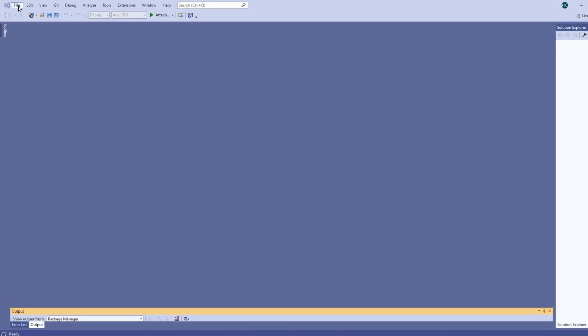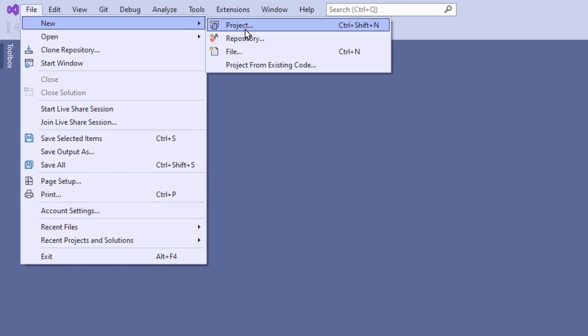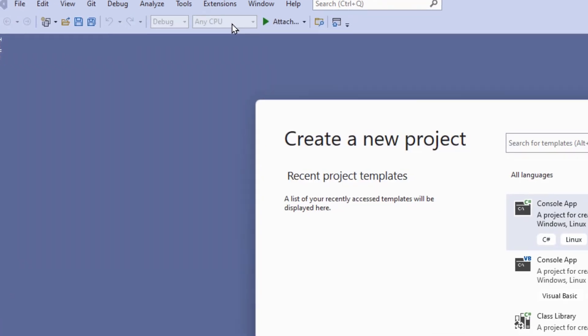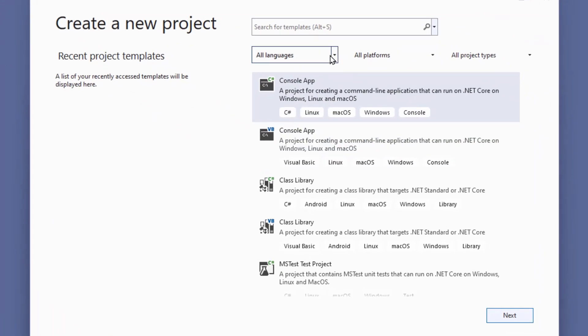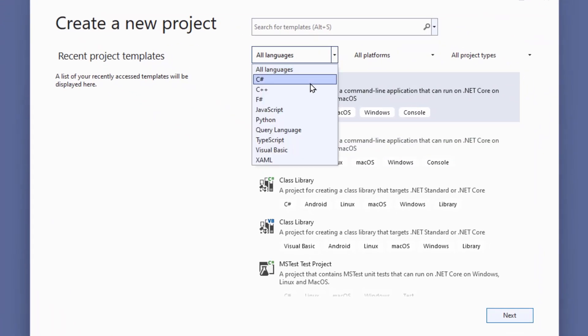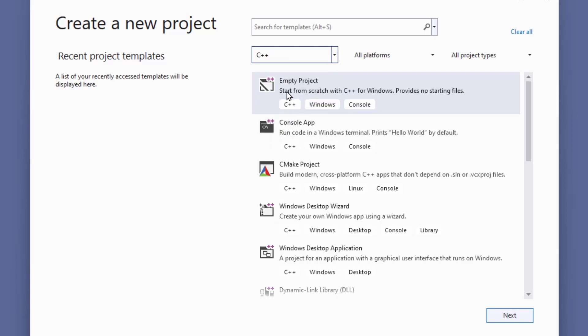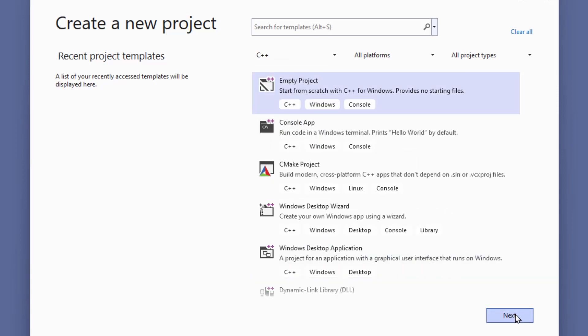Select File, New, Project. Make sure that C++ is selected up here. Select Empty Project and click Next.